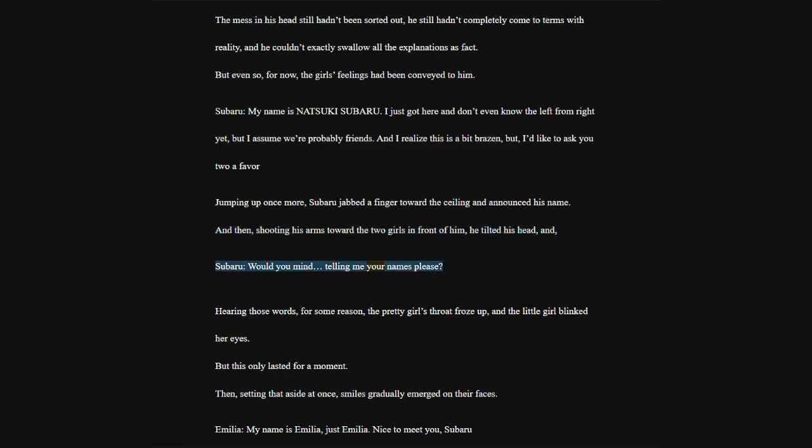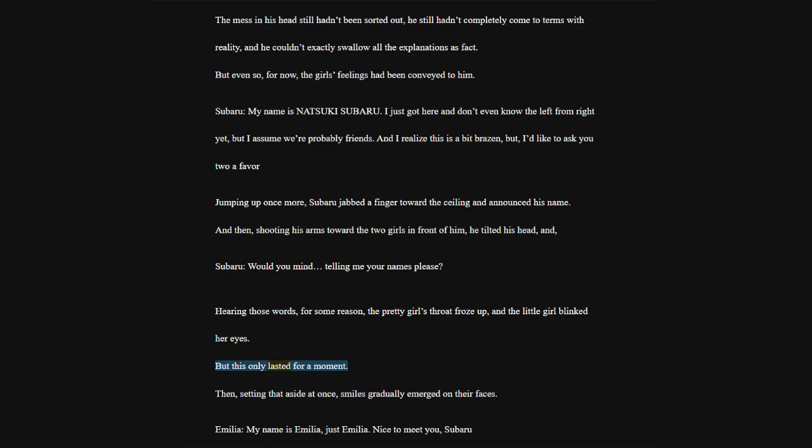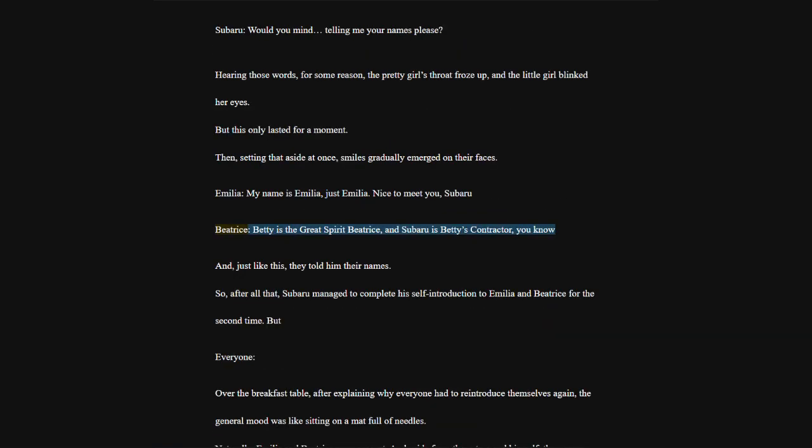Would you mind telling me your names please? Hearing those words, for some reason, the pretty girl's throat froze up, and the little girl blinked her eyes. But this only lasted for a moment. Then, setting that aside at once, smiles gradually emerged on their faces. Emilia, my name is Emilia, just Emilia. Nice to meet you, Subaru.